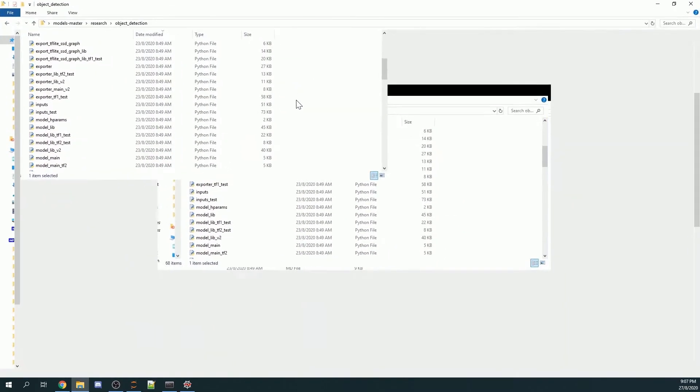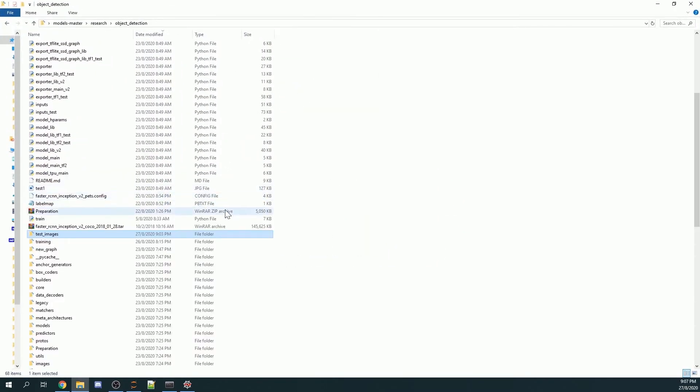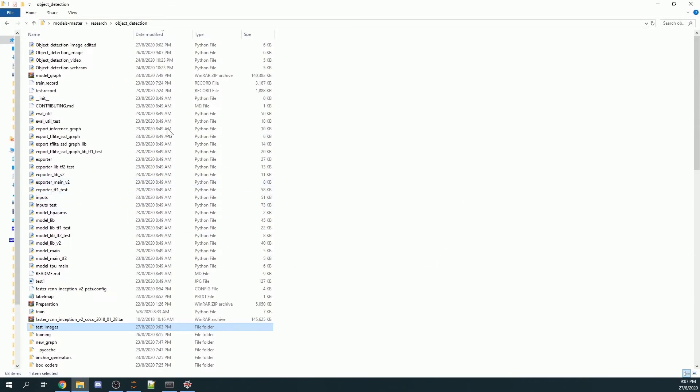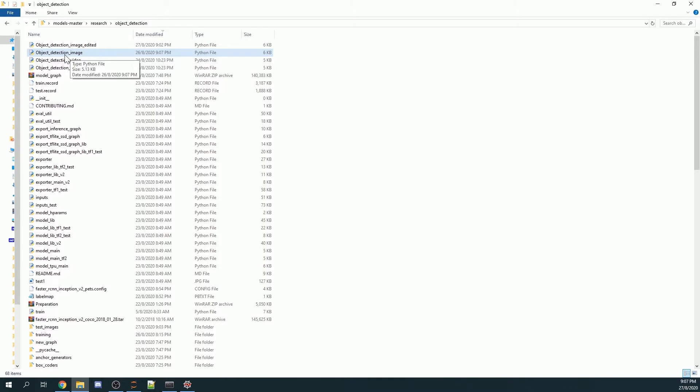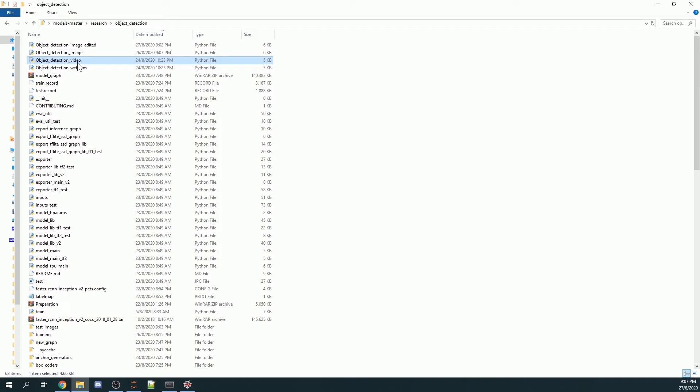For example, in that tutorial I introduced you to three different Python files. The object detection image will detect the object inside the image, however it won't be saved to any particular folder. Same for video - object detection video will look for the object inside the video and create bounding boxes around the detected object, however it will not be saved. And the same goes for webcam.